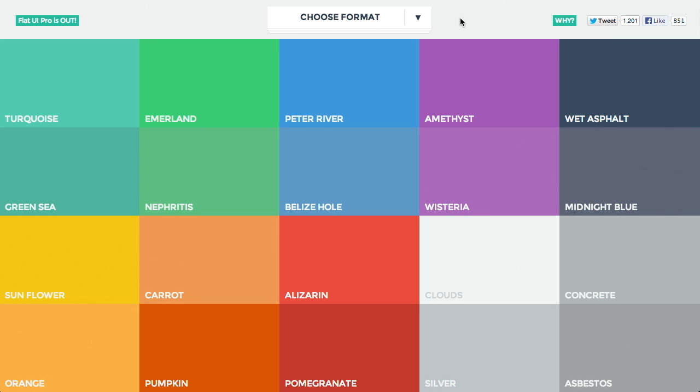I like some of these names here. Yeah, 'wet asphalt.' They should name one after you, Jason. This one's called 'nephritis.' That sounds like a disease — 'Sorry, I can't come to work today, my nephritis is flaring up.' They have 'Peter River.' I mean, I don't understand why it's not 'Jason River.'